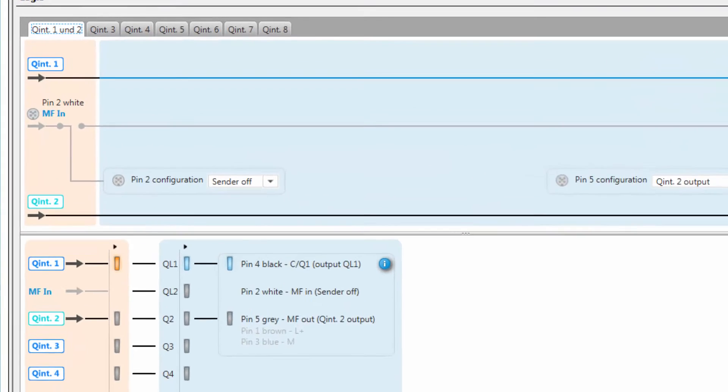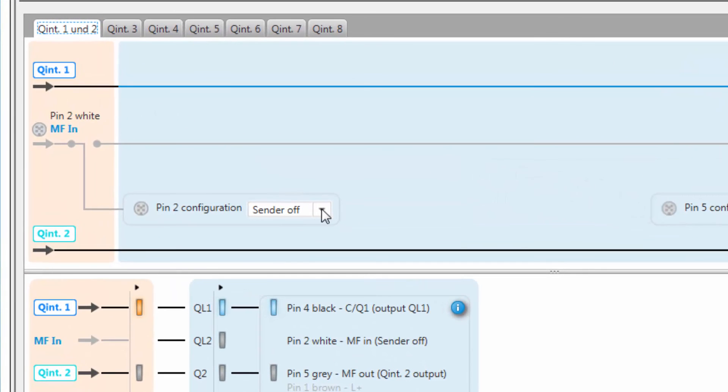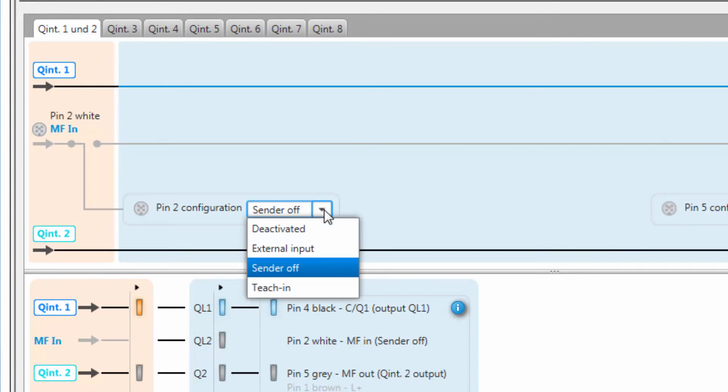Pin 2 is the multifunctional input. This input can be configured using the drop down menu. It can either be deactivated, configured as an external input, a teach-in input, or a sender-off input.